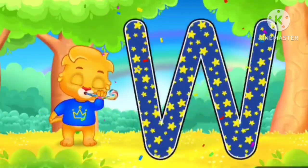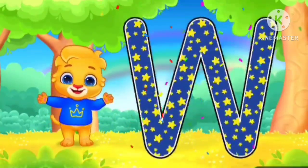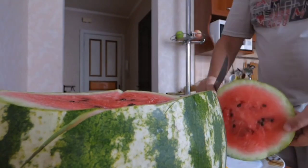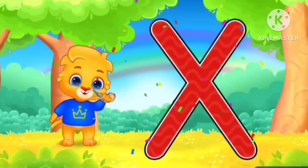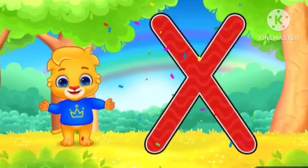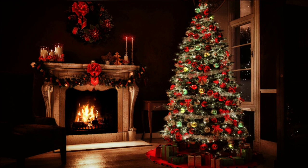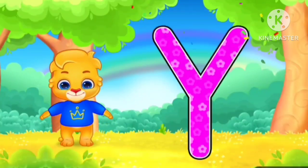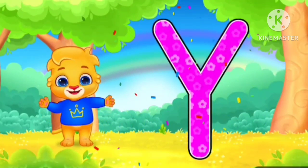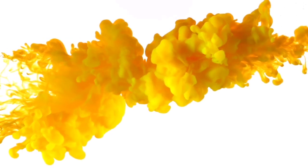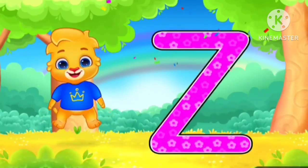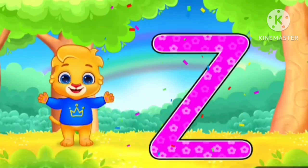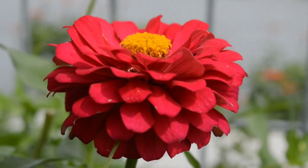W for green. W for watermelon. Z for melon. X for melon. Y for yellow. Z.